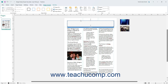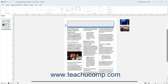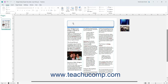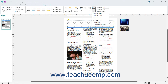To group multiple selected shapes together as a single unit, click the Group button in the Arrange button group. To split a grouped object back into its individual components, click the Ungroup button. To rotate a selected object, click the Rotate button in this same button group and then select a rotation option from the drop-down menu that appears.